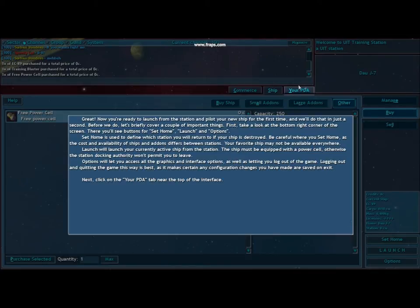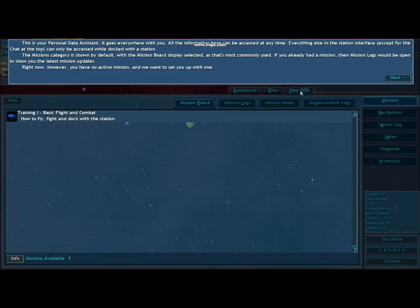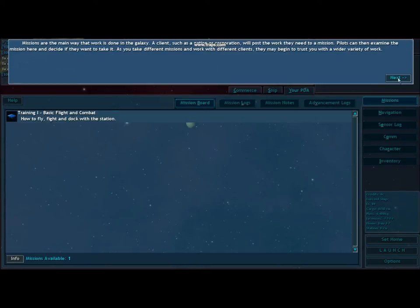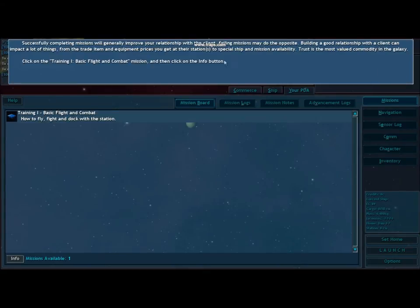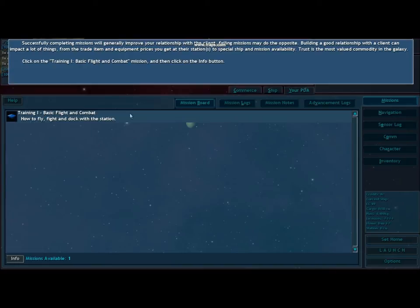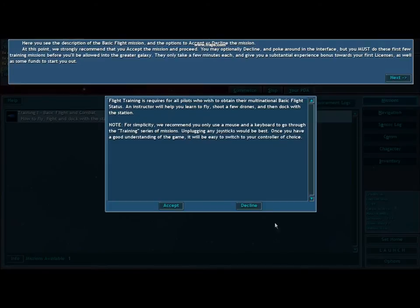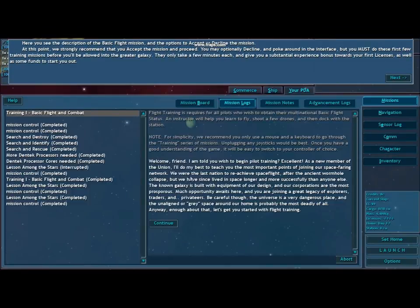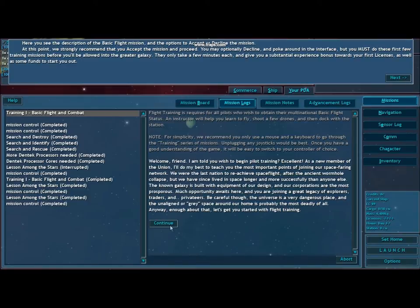Now it says we've got to launch, so we'll go to your PDA, personal data assistant, and it's going to ask us to take a mission. This is the mission board from where you will get most of your assignments and where you learn through the tutorials.